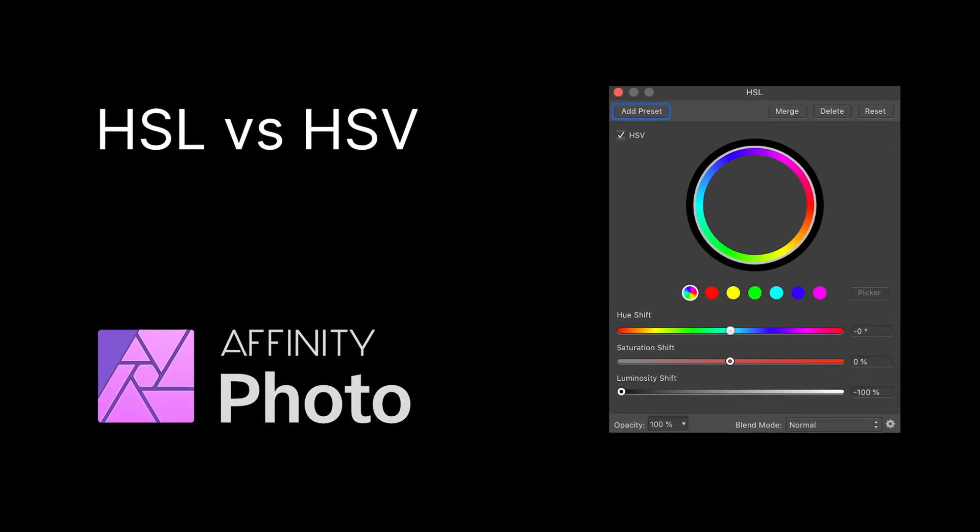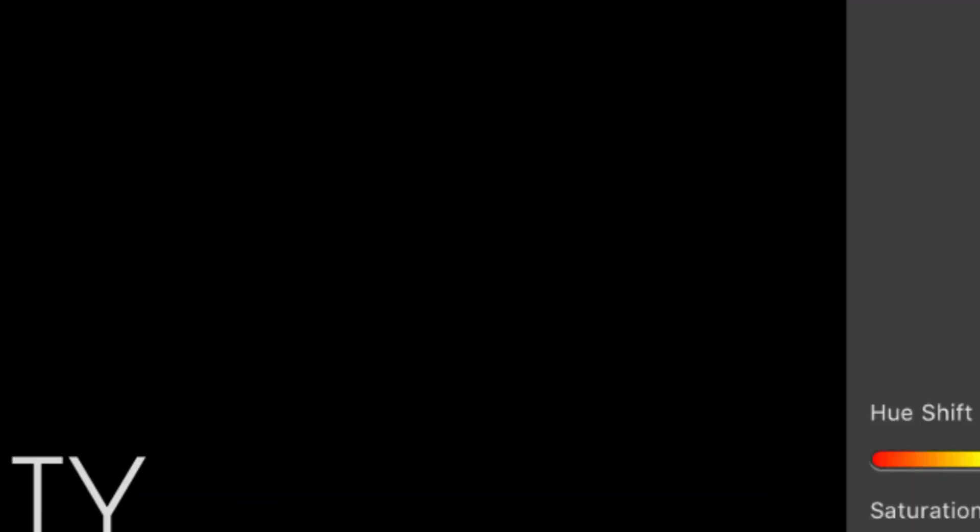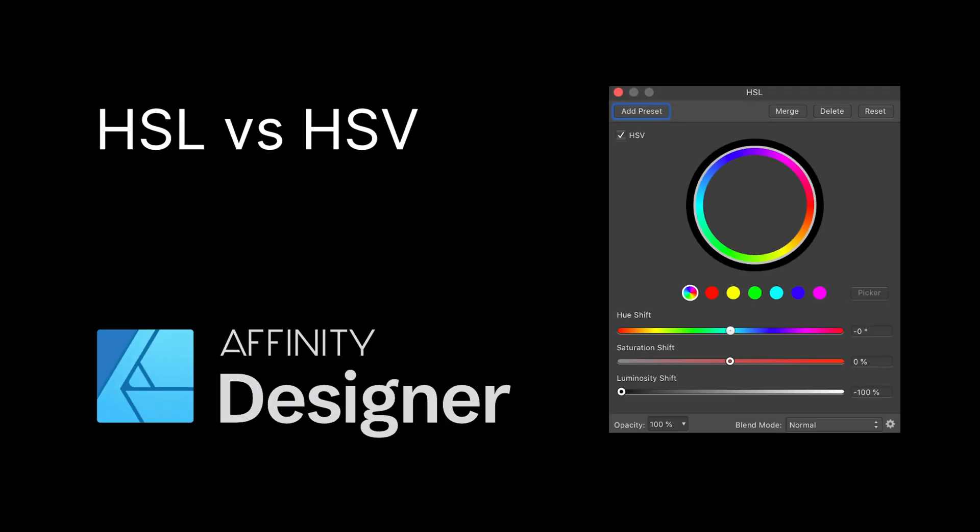Before we start I would like to point out that this was actually an Affinity Photo tutorial. However it seems that the current version of Affinity Photo has a bug in HSV mode. For this reason I will be demonstrating it in Affinity Designer. Hopefully in the next version of Affinity Photo this bug will be fixed.